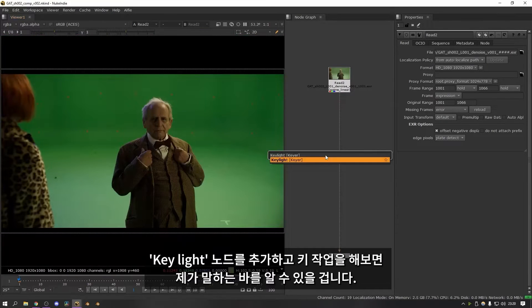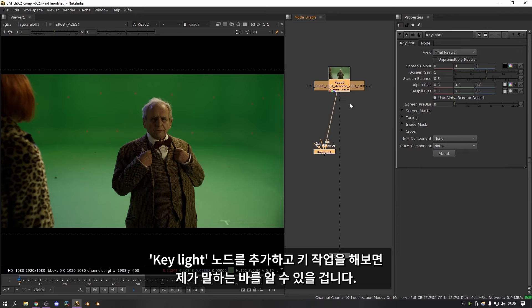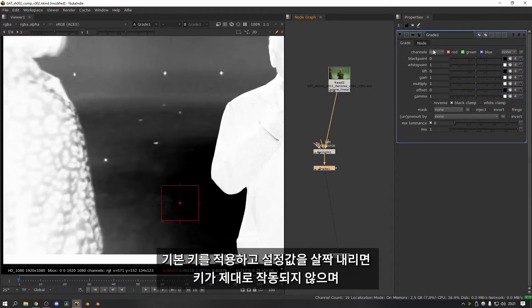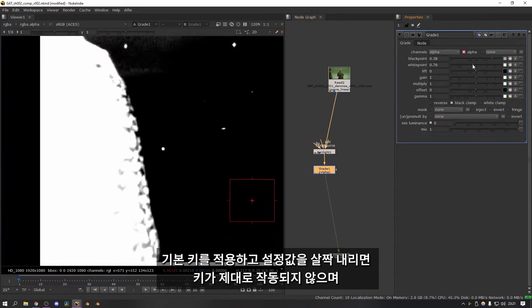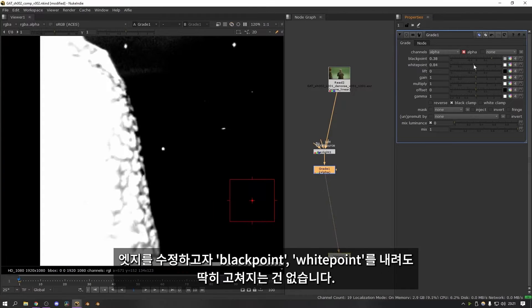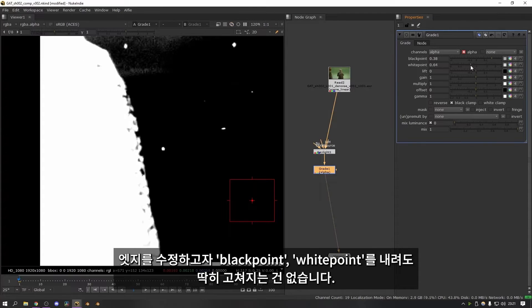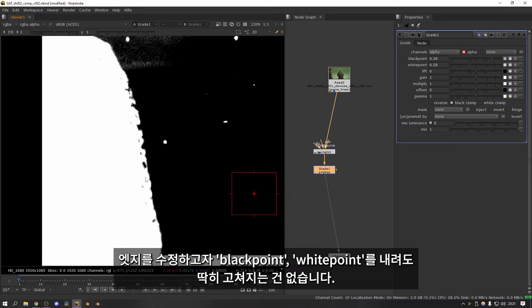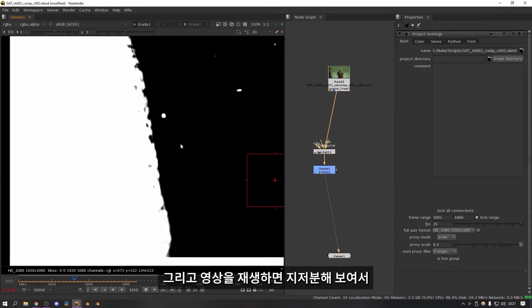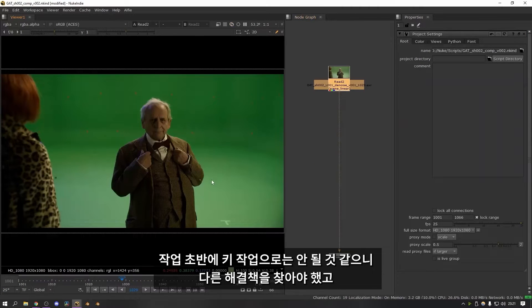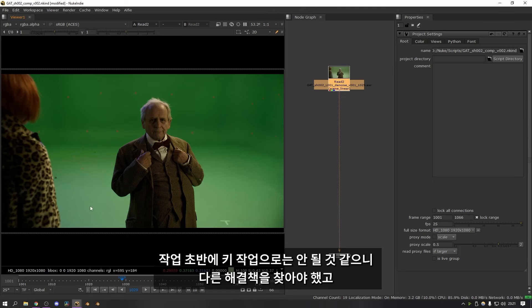If I add a key light node and just try and key this really quickly you'll be able to see what I mean. So that's the basic key and then if I crunch this down a little bit you can see the key really doesn't work very well. And as soon as you start pushing the black and white points to get the edge better you can see that it's completely unusable. And then if you look at it on the run you can see it's really chattery. So I realized pretty early on that this wasn't going to work just from keying it and I had to find another solution.